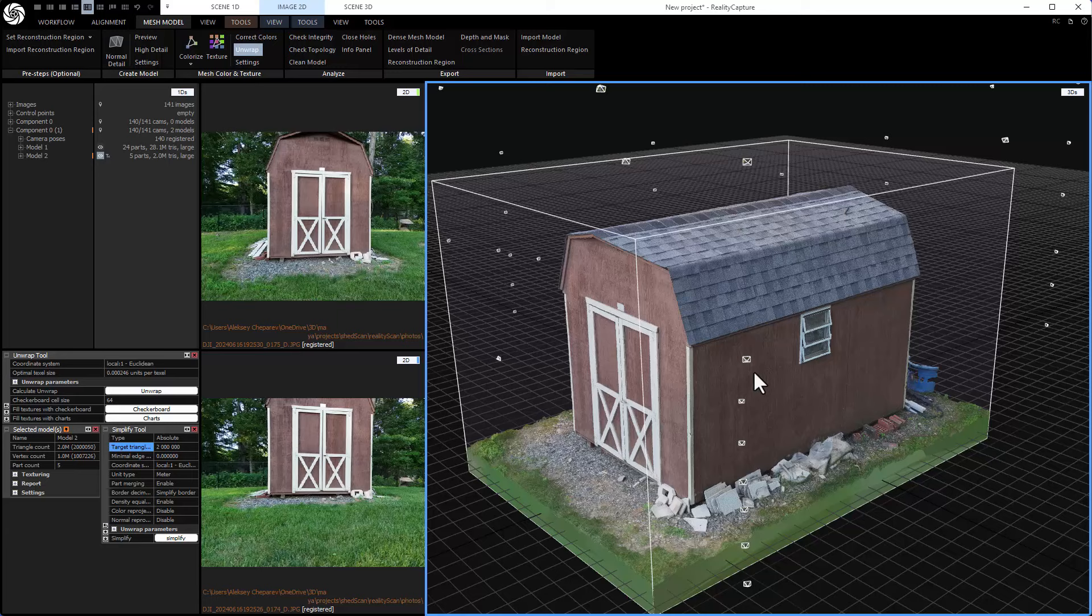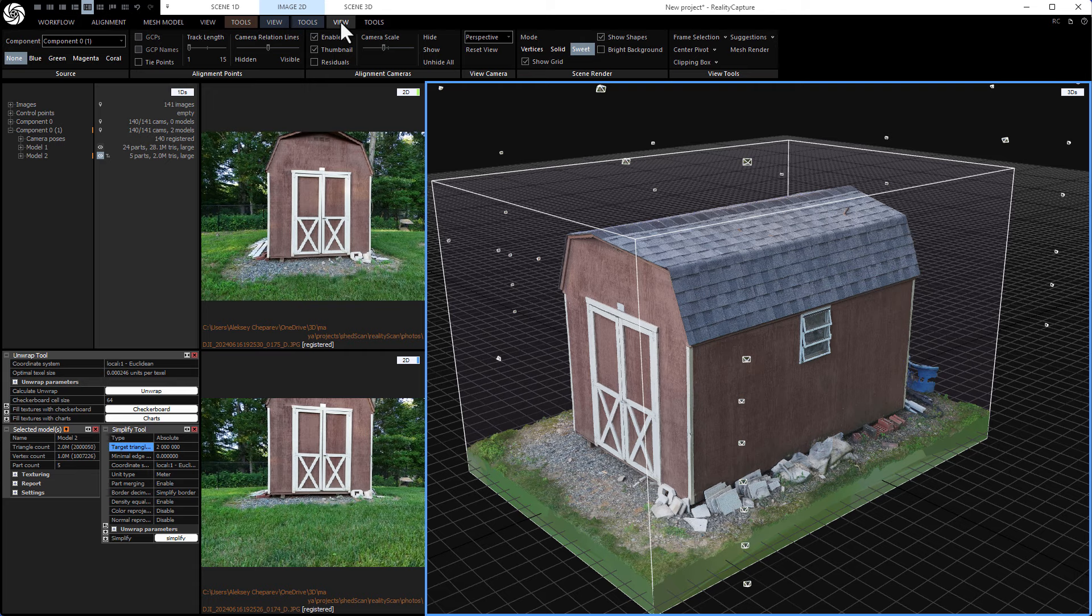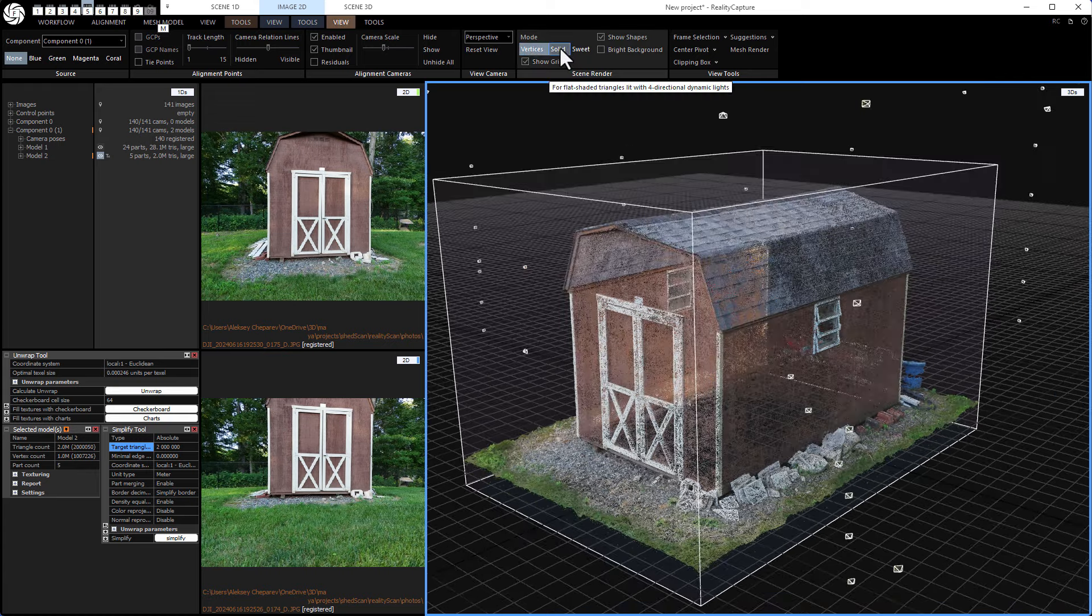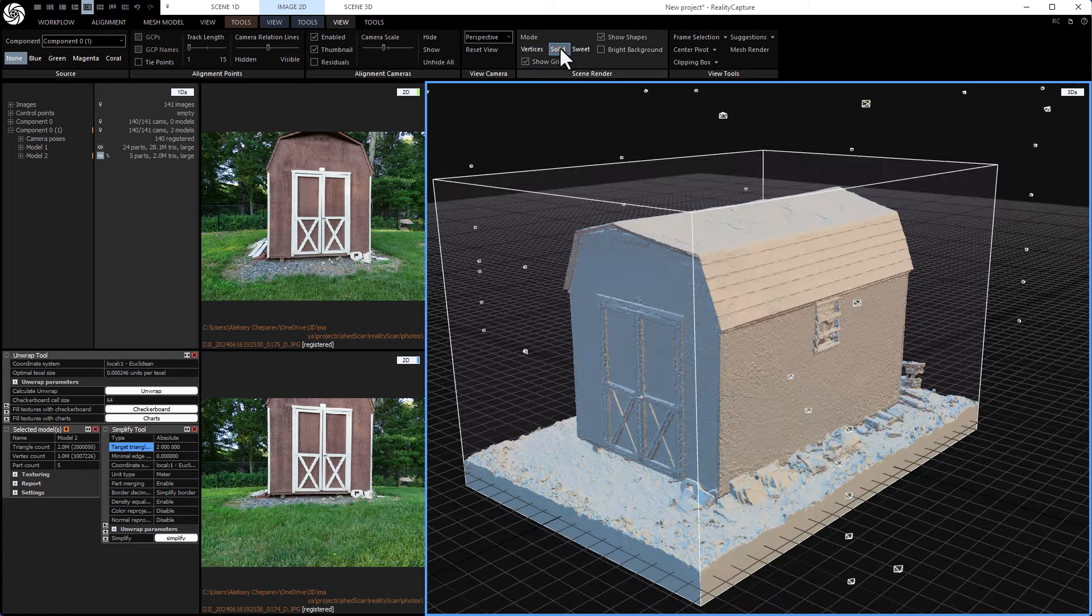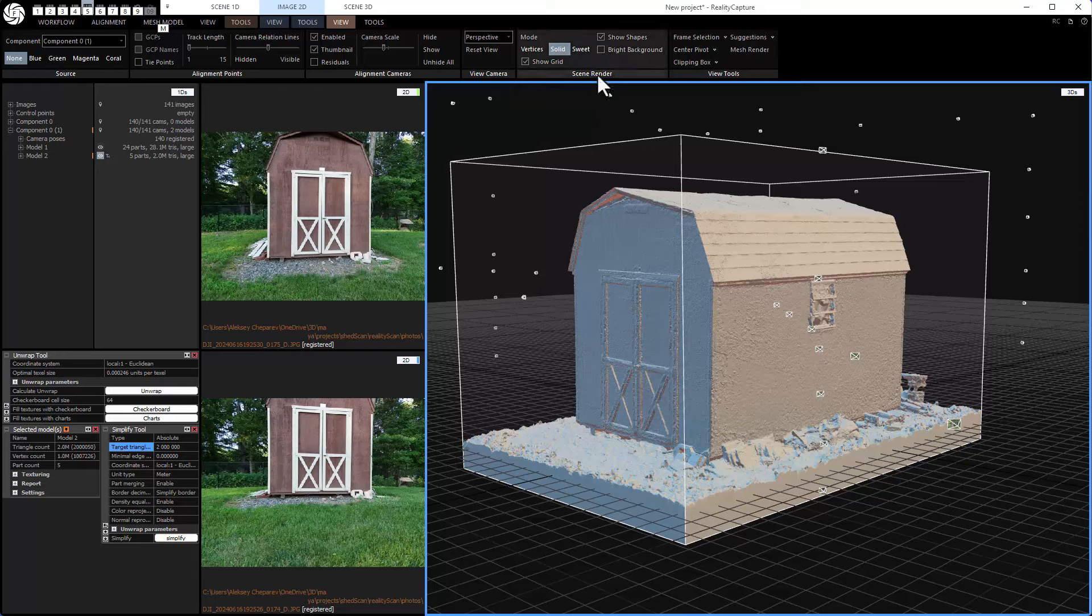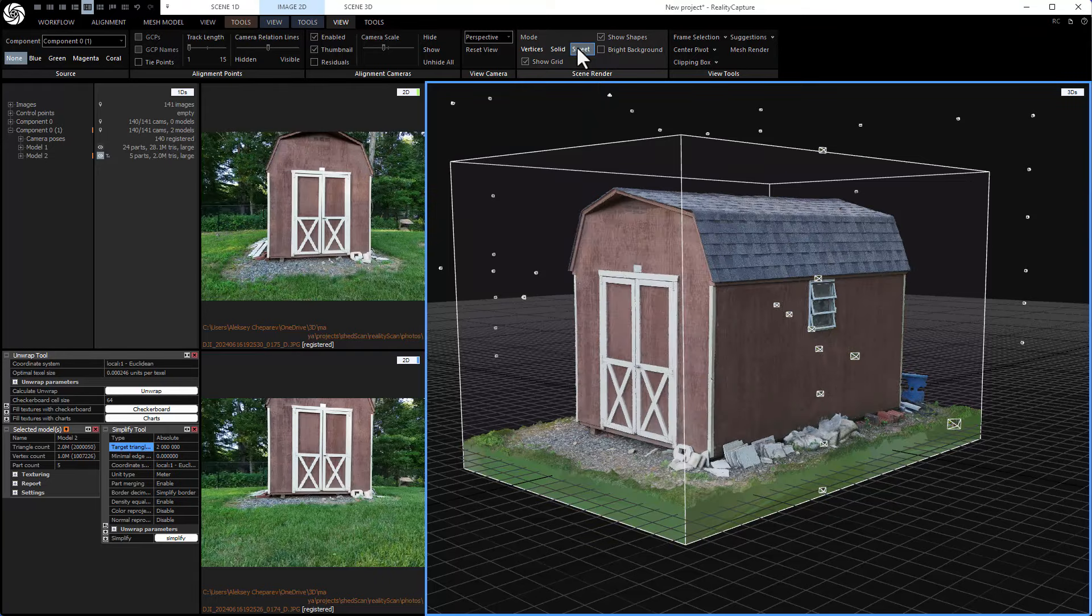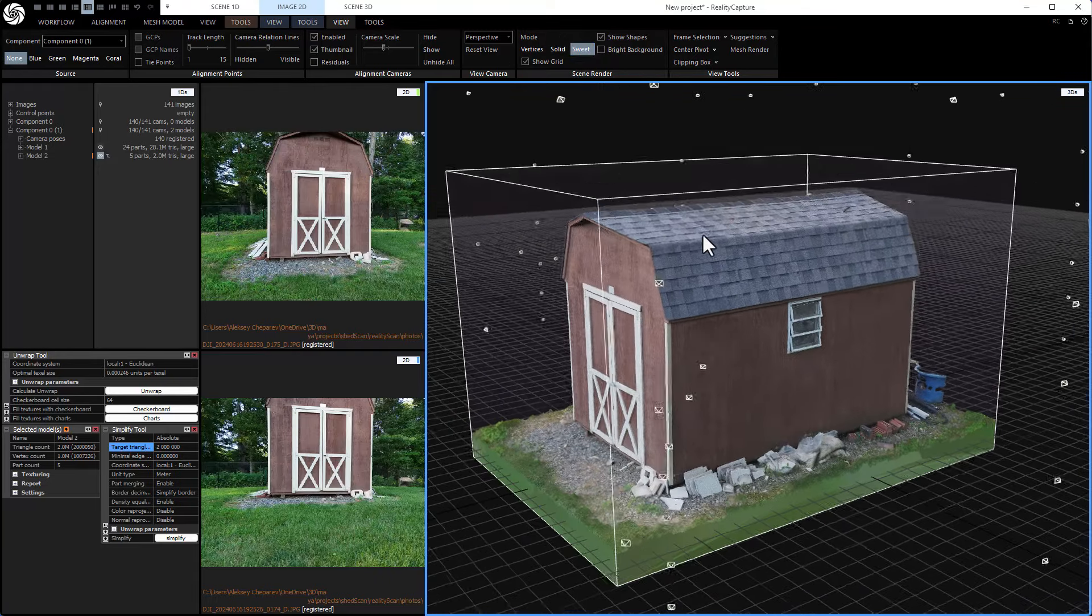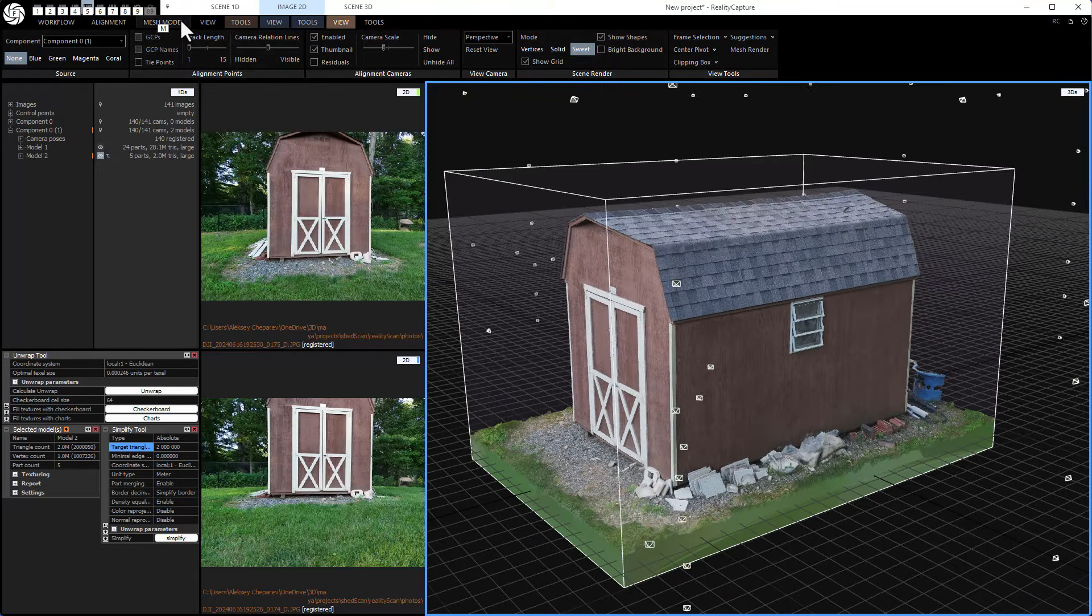So here's the textured model, looks really good. So there are a couple of ways to preview a 3D model here, right? So if you go to view, if you want to see it like just the vertices, you can press vertices, then there's solid, which is just the model. And then suite is with everything turned on.